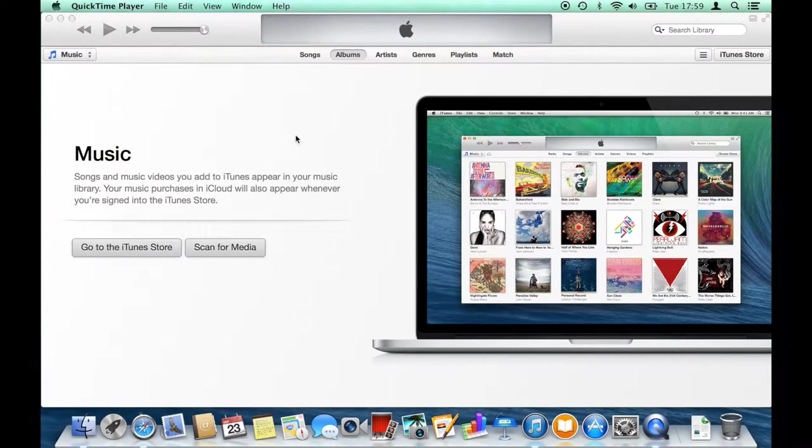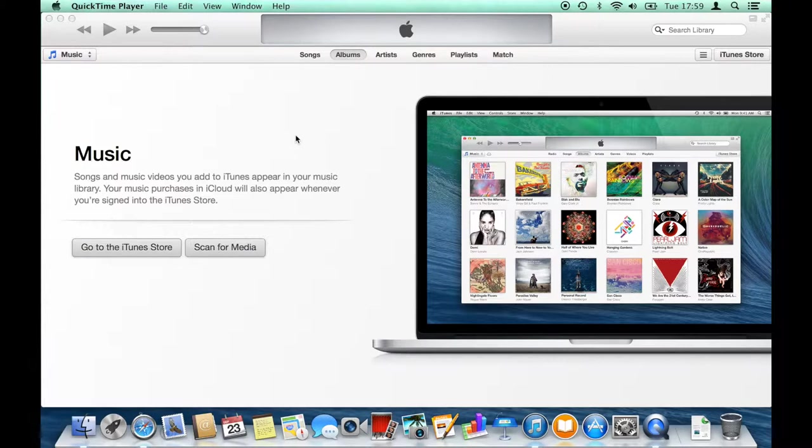The first thing you'll want to do is insert your CD into your Mac. Either you'll have a built-in CD drive or you'll need to get an external USB CD drive. You might want to use the Apple SuperDrive or you can buy various third-party CD drives.